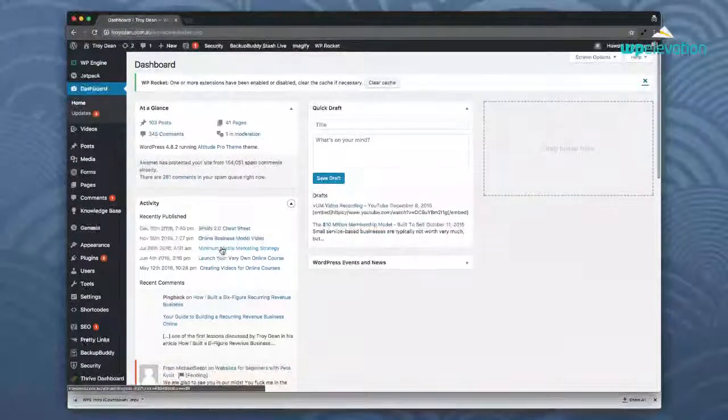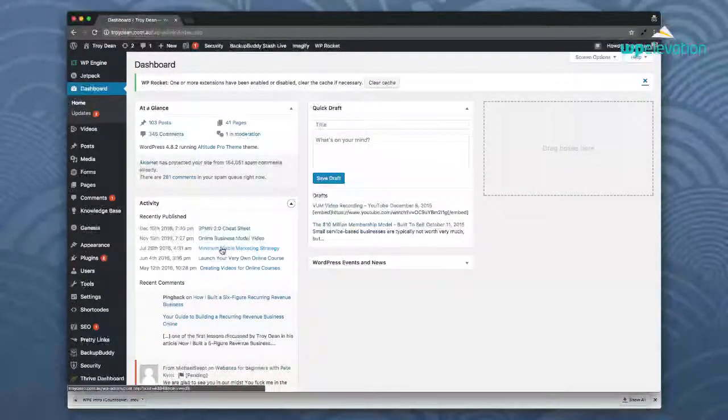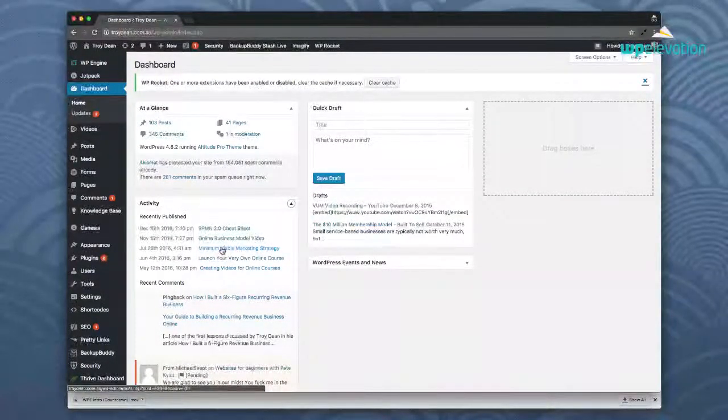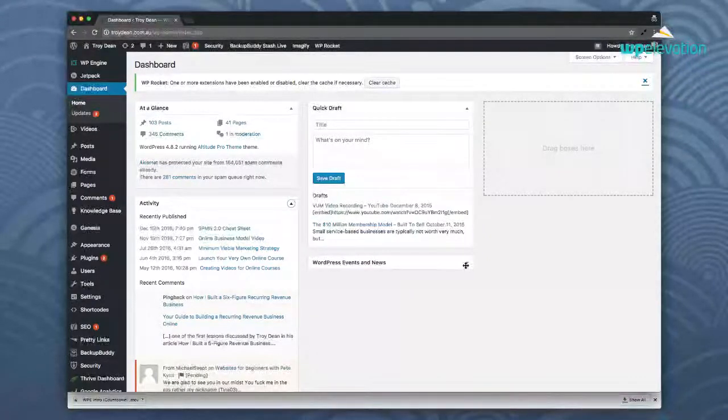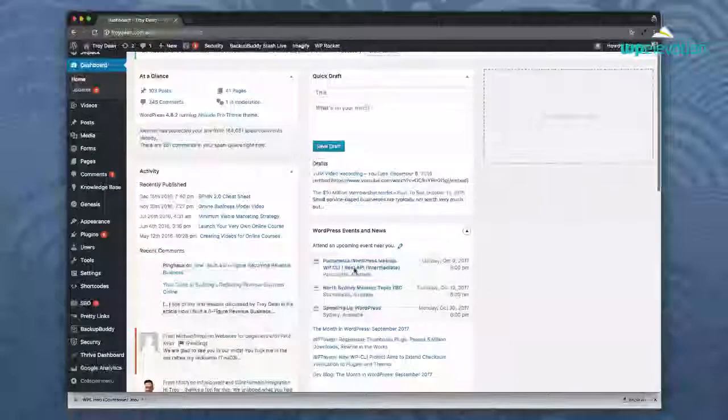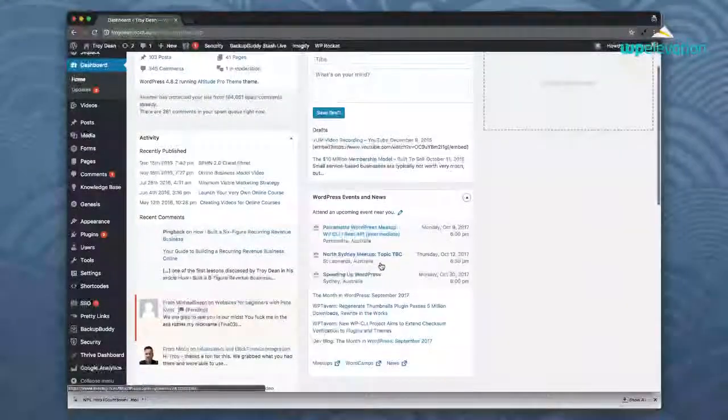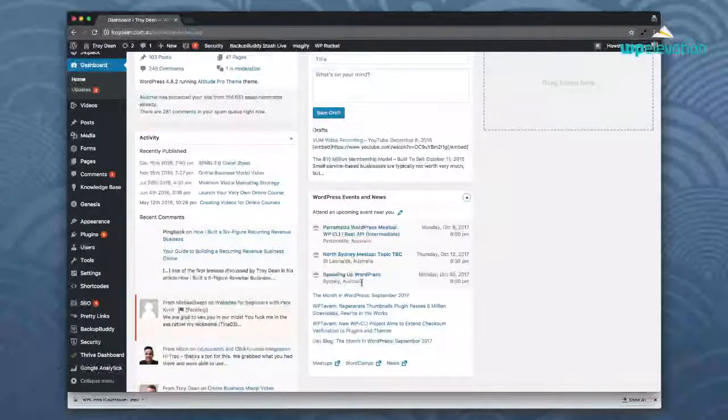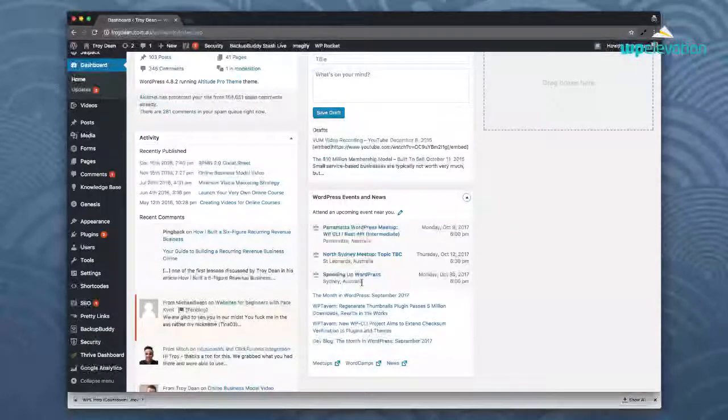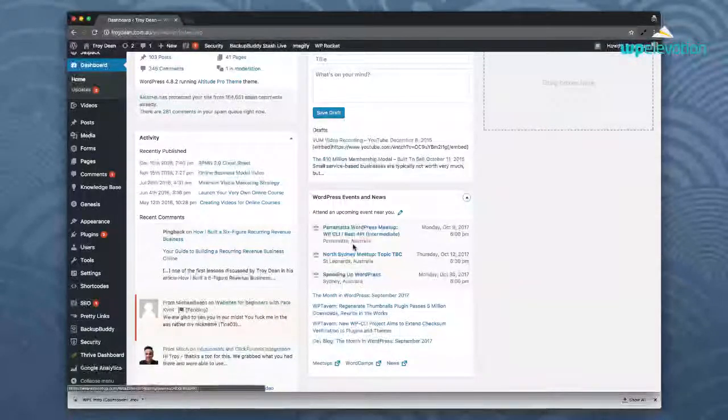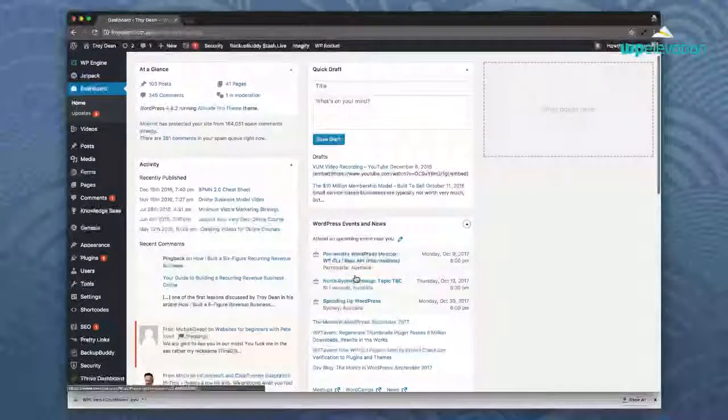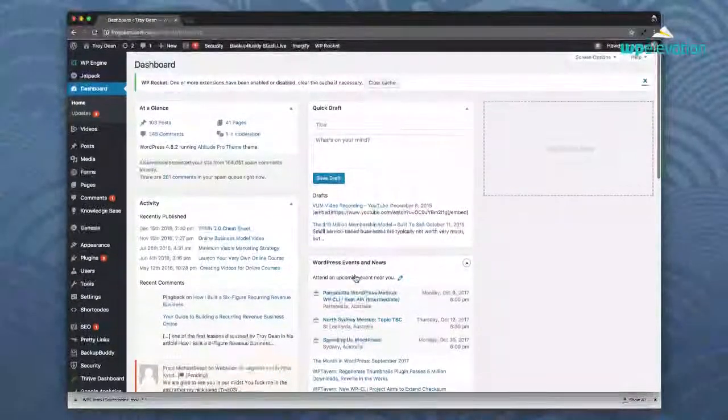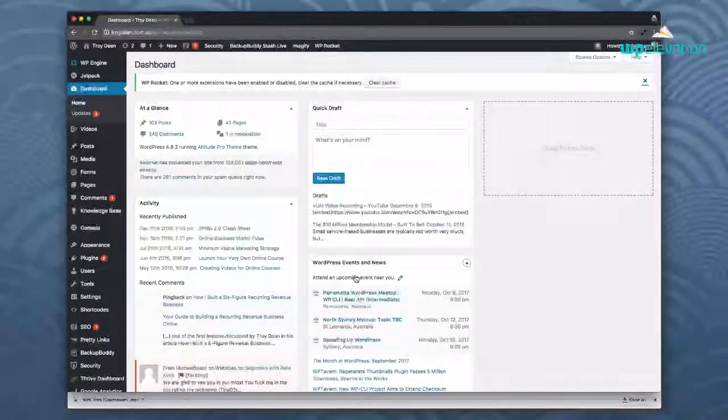If I come over here and click on activity it shows here recently published, recent comments. This is all very confusing for the client and then generally what happens is they end up asking you a lot of questions. They'll end up asking you questions like what are these WordPress events and news coming up? What's this speeding up WordPress in Sydney? Is my website slow? Do I need to speed it up? Should I go along to this meetup in Parramatta? And you just end up answering a whole bunch of questions that are unnecessary.